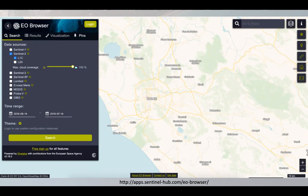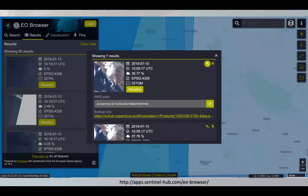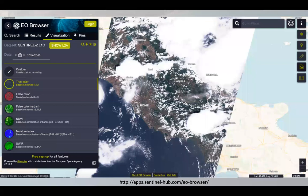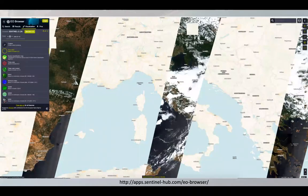For those not familiar with EO Browser, you go to sentinelhub.com/eobrowser, then go to any place in the world, select the satellite you're interested in, and search for available data. You see many different observations available. You can get more information about each of them, for example how to download the data if you're still into old fashioned downloading. But rather than that, you simply say visualize and you see the data immediately within the browser. You can quickly click show Level 2A to get atmospherically corrected data. On the left side you see many different modes on how you can process and visualize the data. You can zoom in, zoom out, and create time lapses.